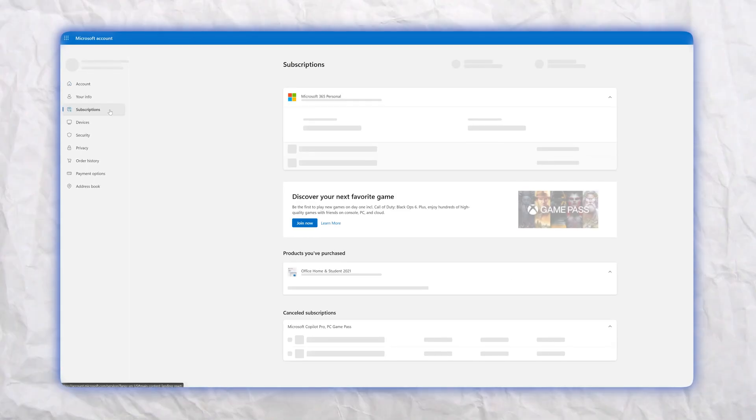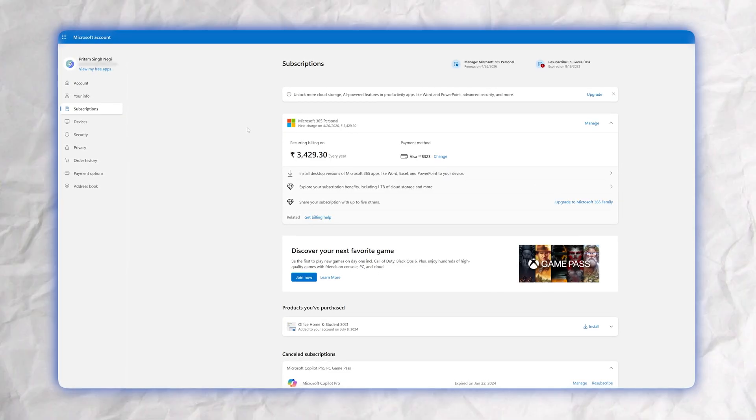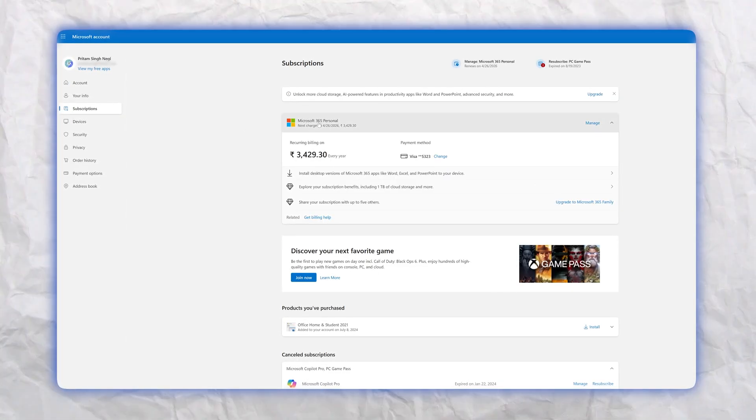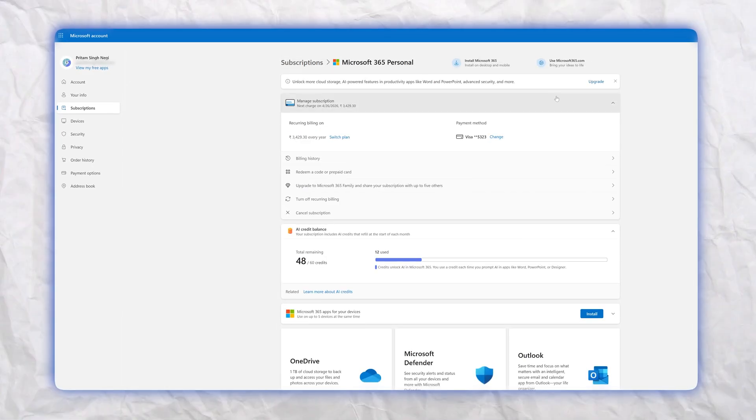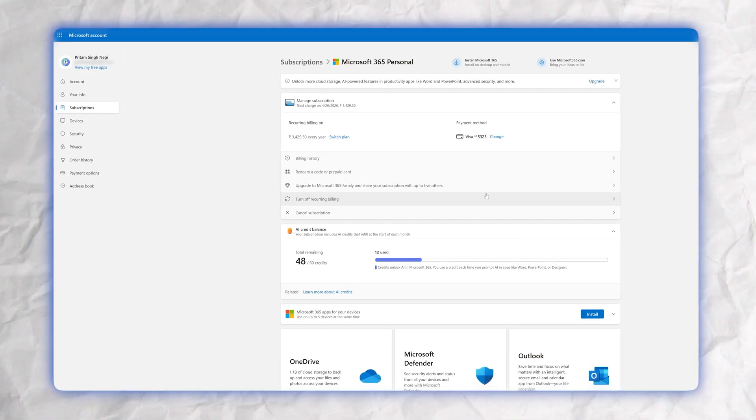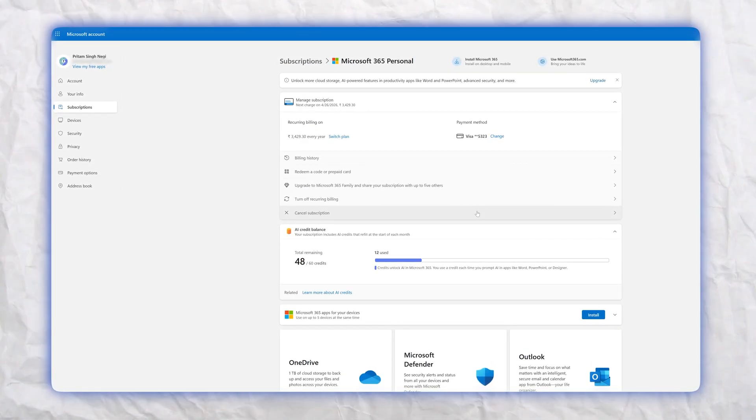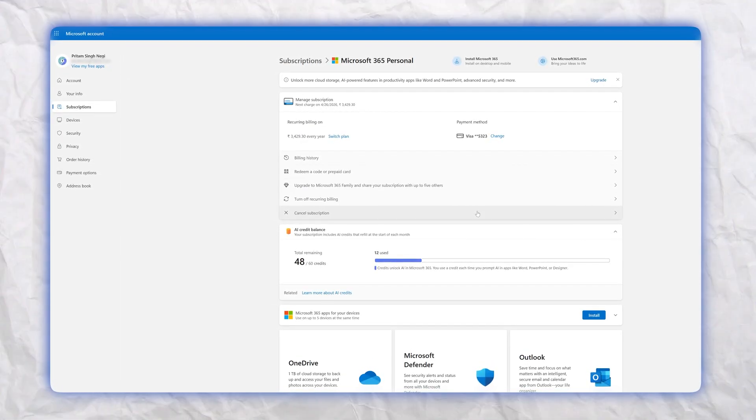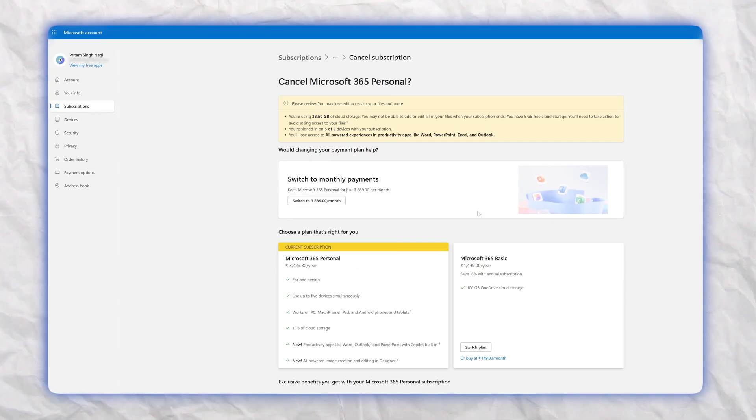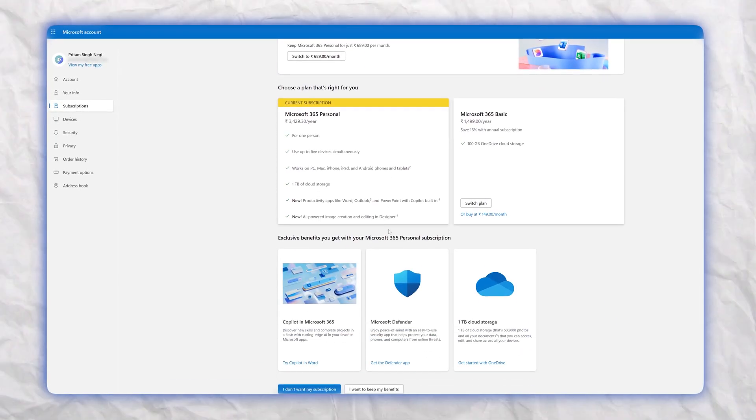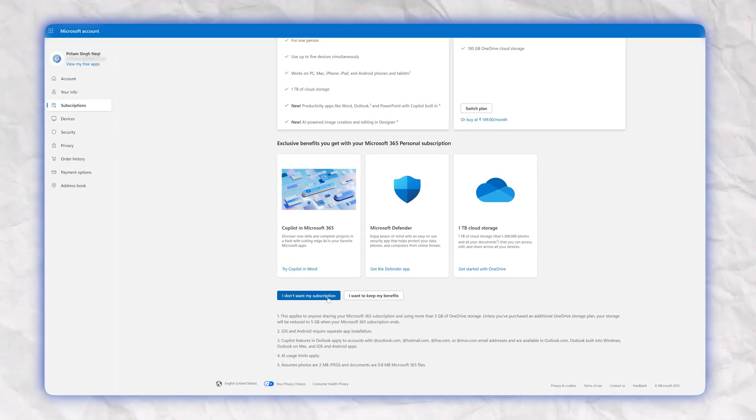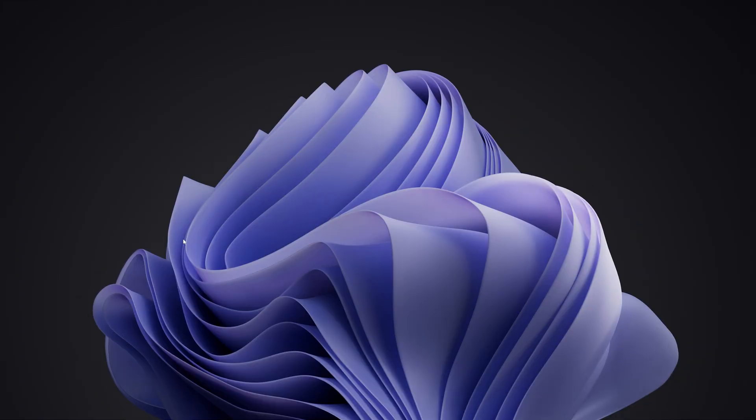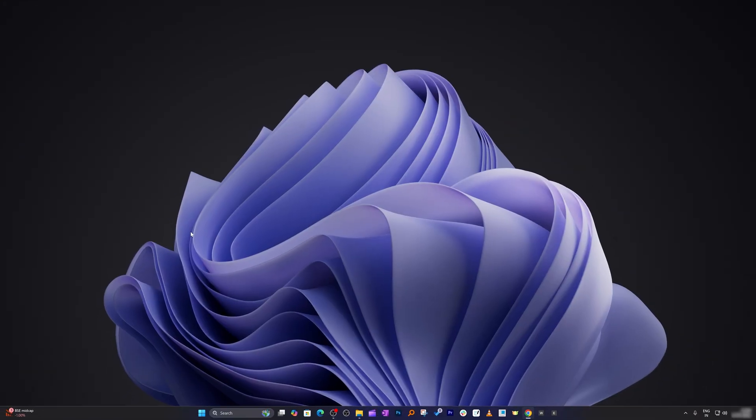In this video we will be talking about how you can cancel your Microsoft Office 365 subscription. But before that, I think Microsoft Office 365 is a really good value for money but sometimes we might still want to cancel it for any reason. For that, here are the steps you can follow to cancel it.